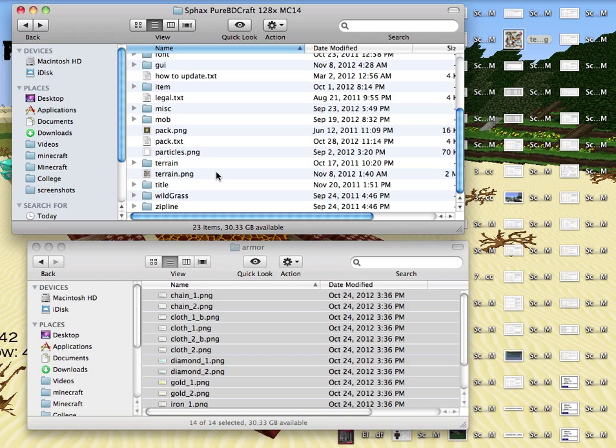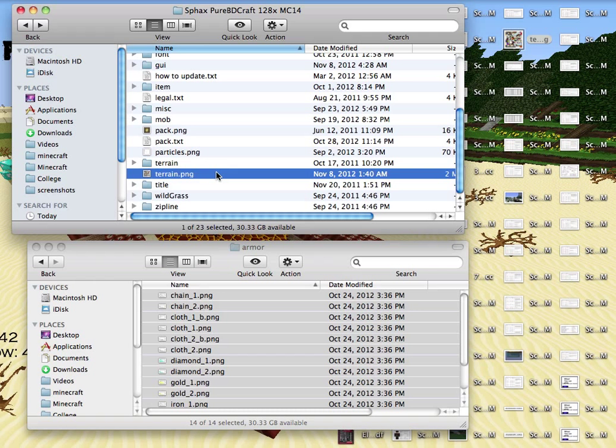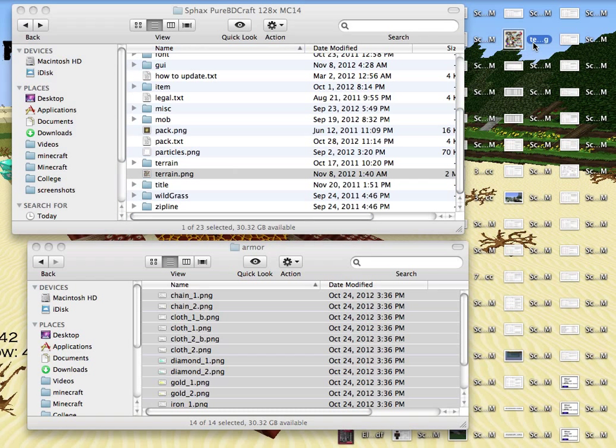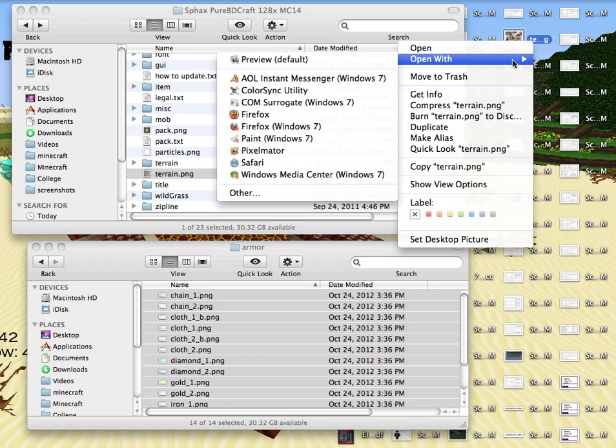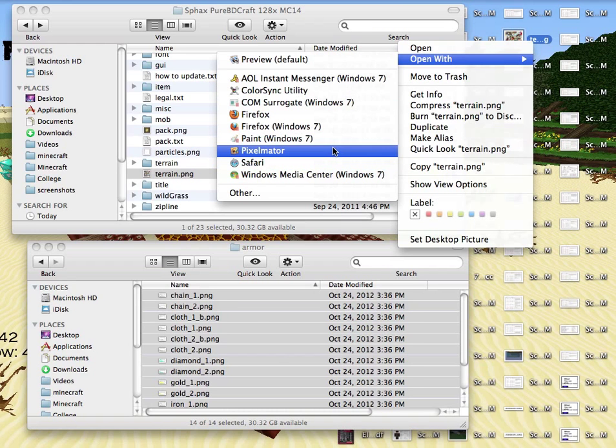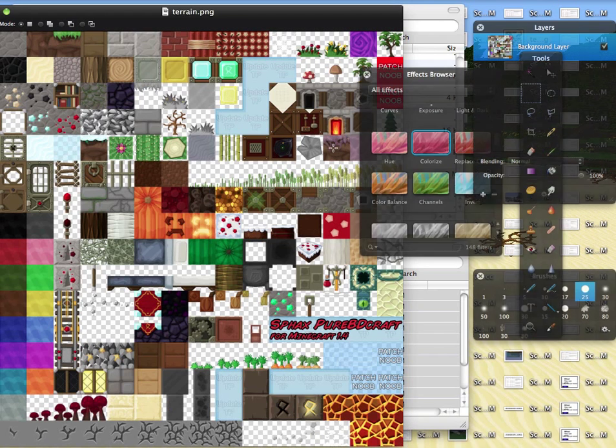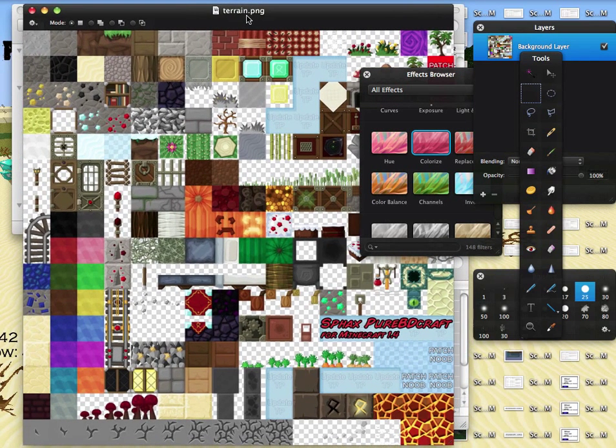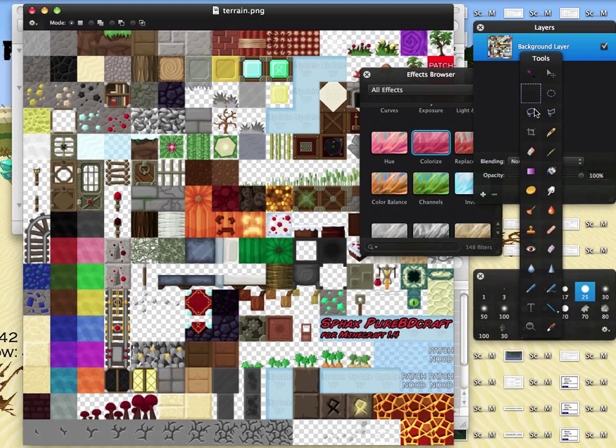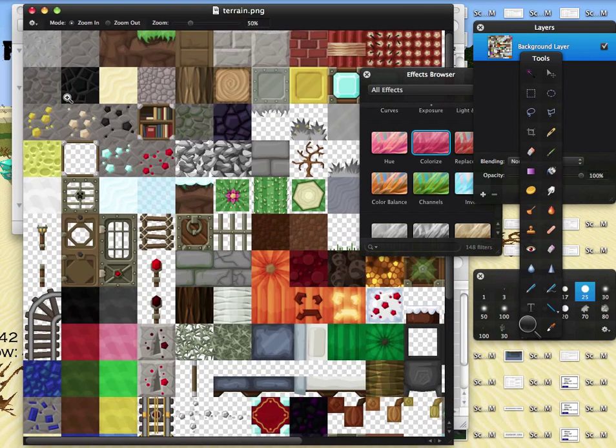So, whatever software you use, you just want to open up that file with that software. I have mine on the desktop right here. So, you just open it up, and you'll see it shows the textures of every block in Minecraft, which is really cool. You just want to zoom in on the iron ore. So, I'm going to do that right here.